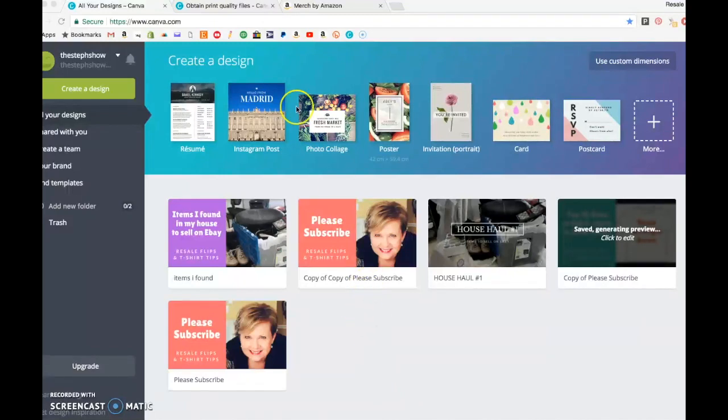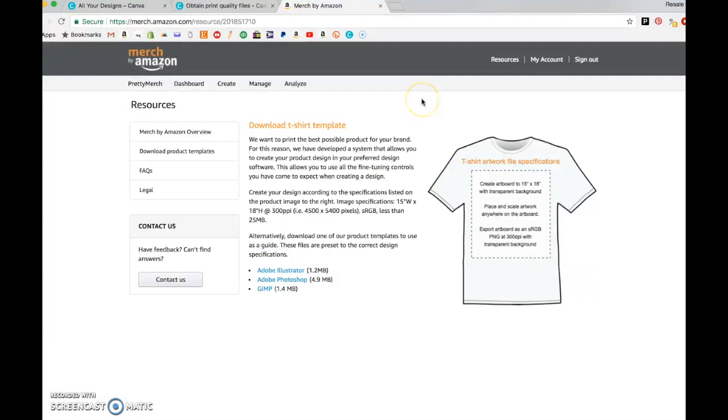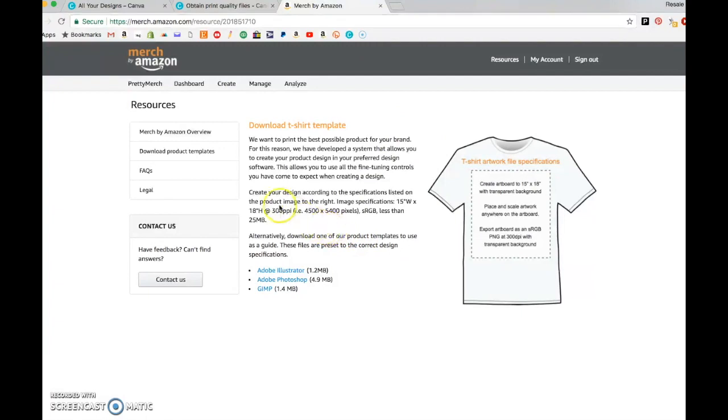This is actually the spec requirements for Merch by Amazon and these are pretty standard requirements across all print-on-demand sites, so use this as your standard.